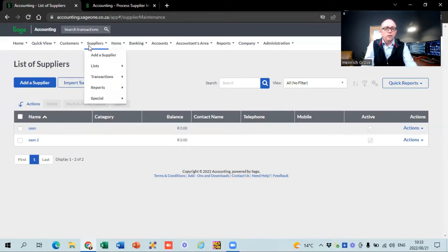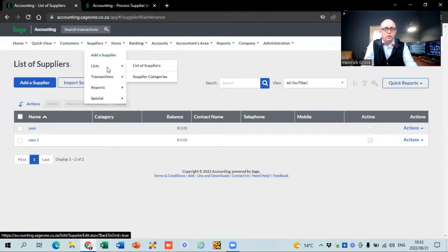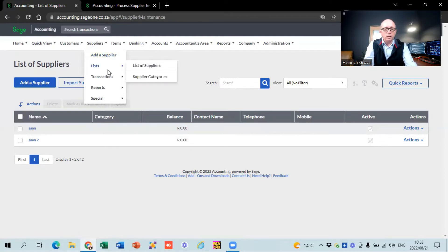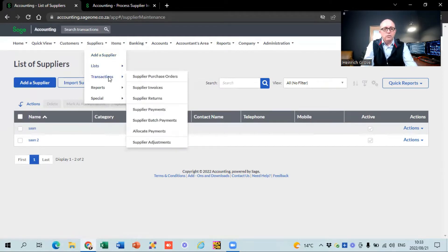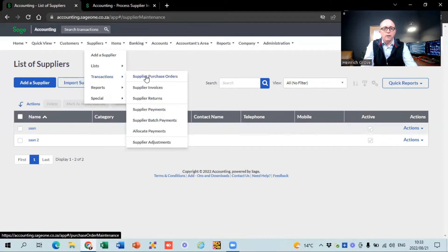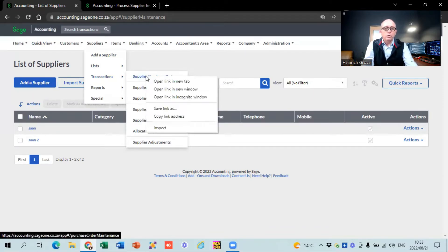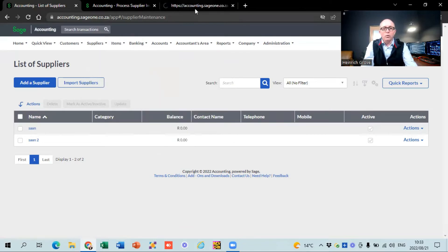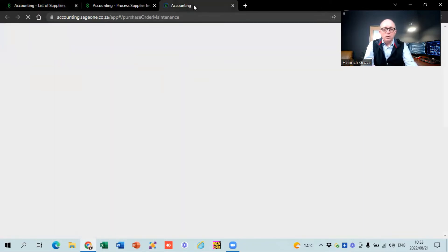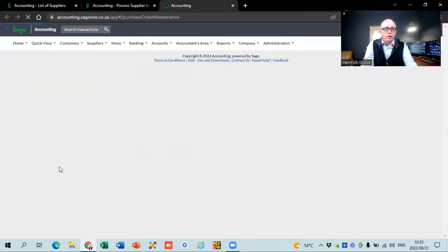So when it comes to suppliers, we've got the list of suppliers we just created. You can also see your supplier transactions. The first one is supplier purchase orders, which is normally for bigger businesses. Let me quickly show you how it works.